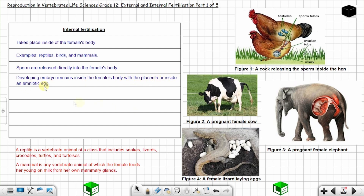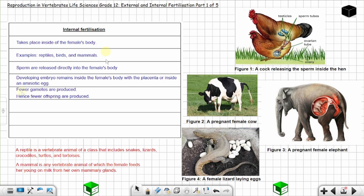In internal fertilization, fewer gametes are produced and hence fewer offspring are produced. The reason fewer gametes are produced is that there are higher chances of fertilization when sperm are released directly into the female's body. In internal fertilization, offspring can be either independent or dependent on the parent.